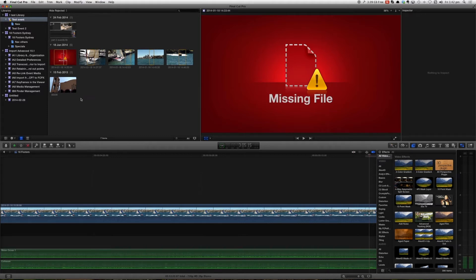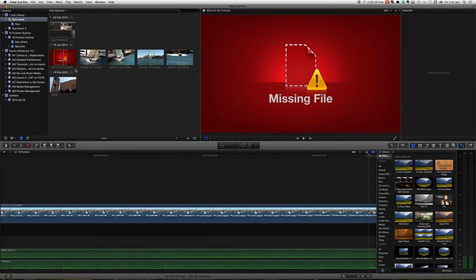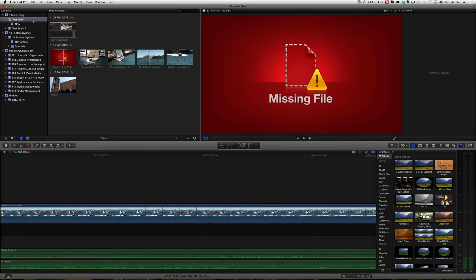So what we need to do from a relinking point of view. If this were to happen to you accidentally or when you move files accidentally. First of all you'd select on the event that you want to relink the files to.